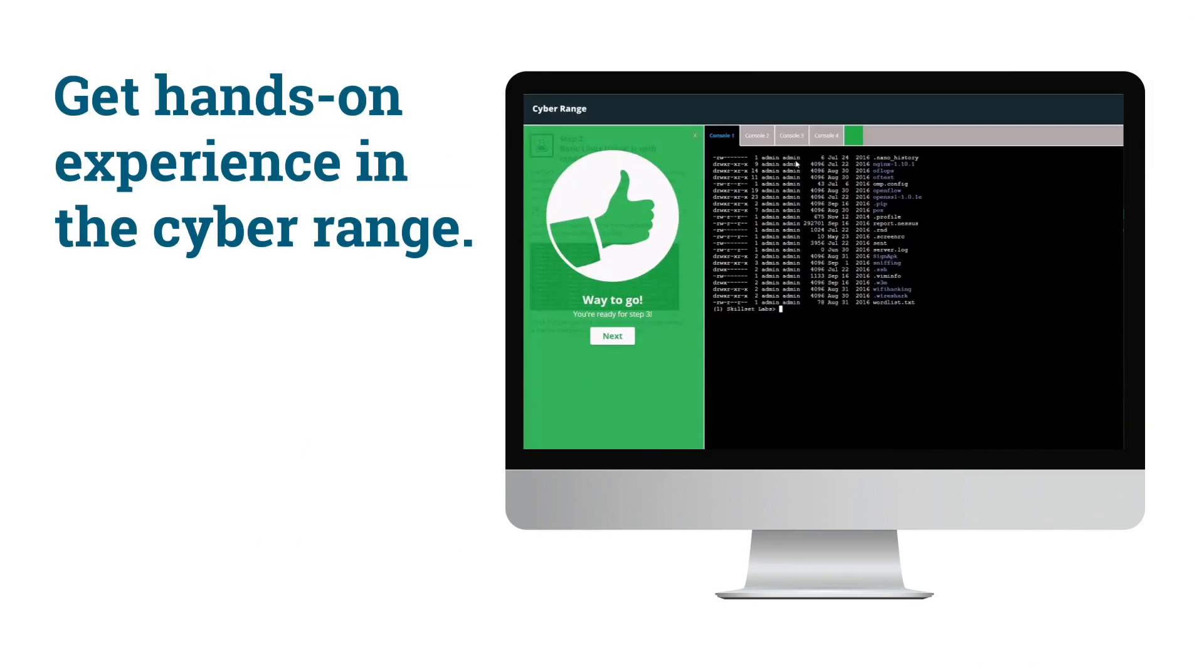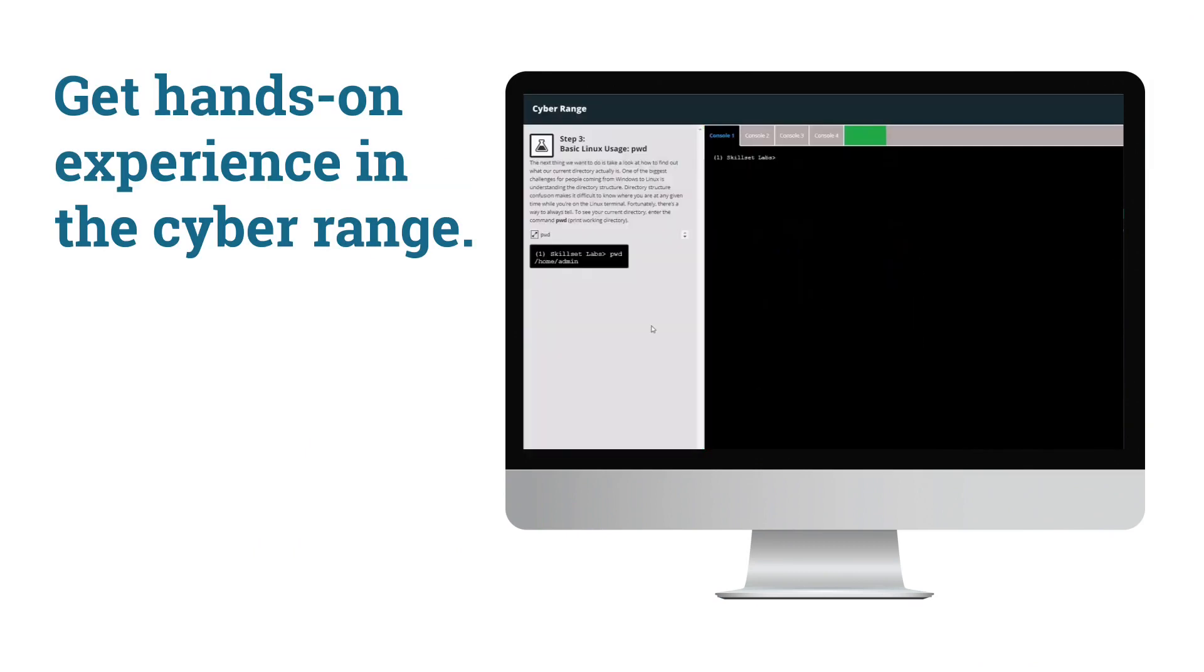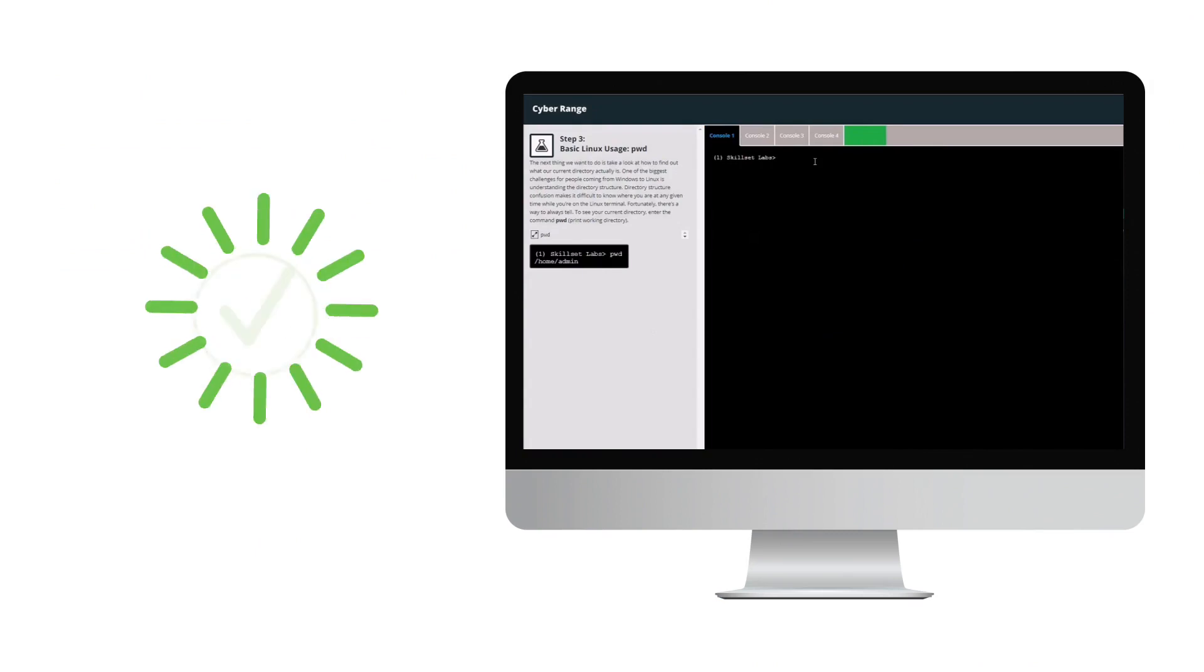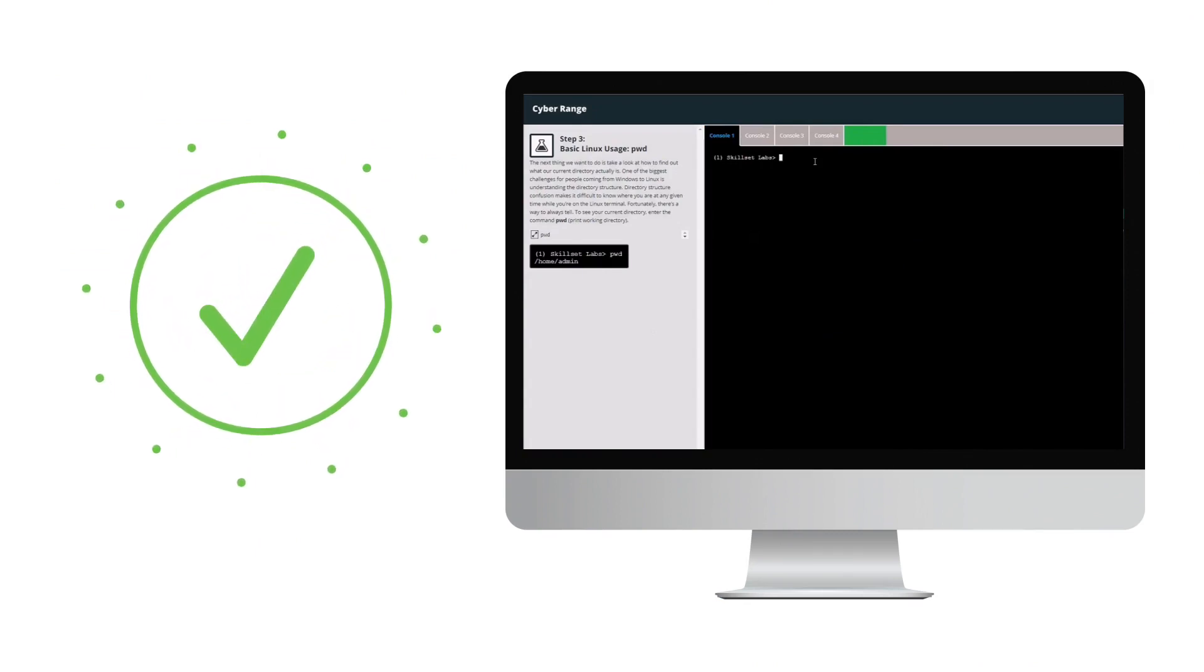Some paths also have a cyber range where you can gain practical experience via hands-on labs.